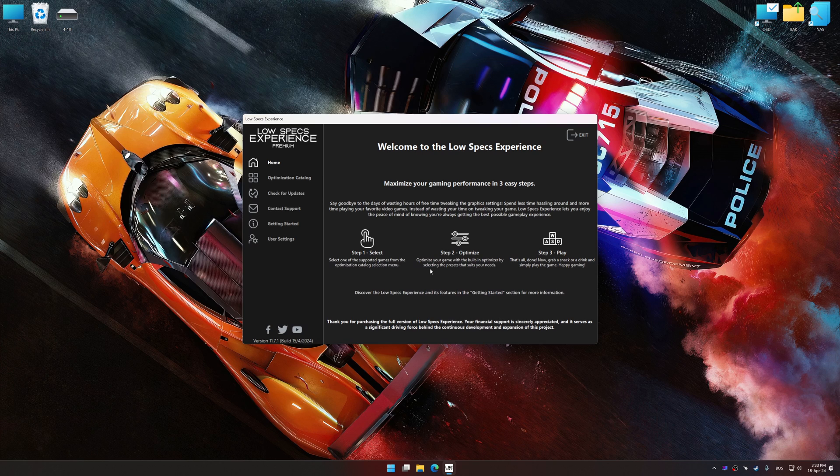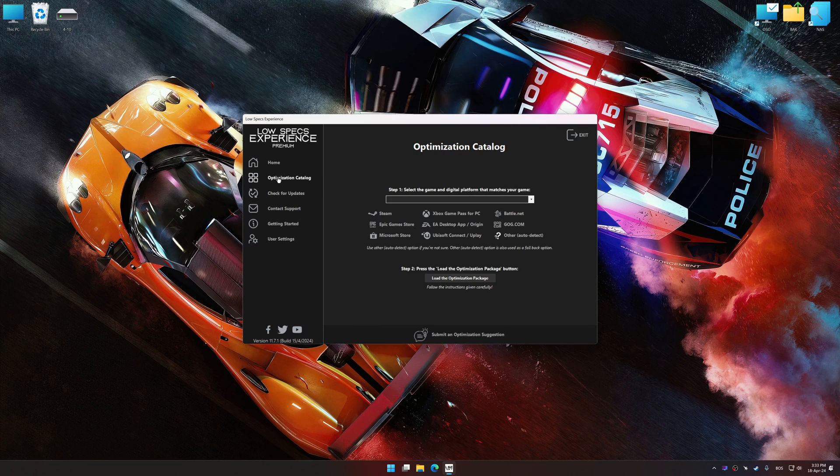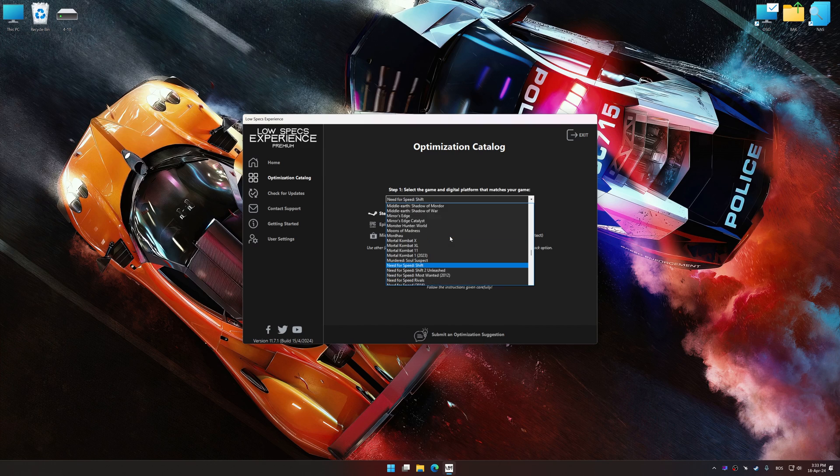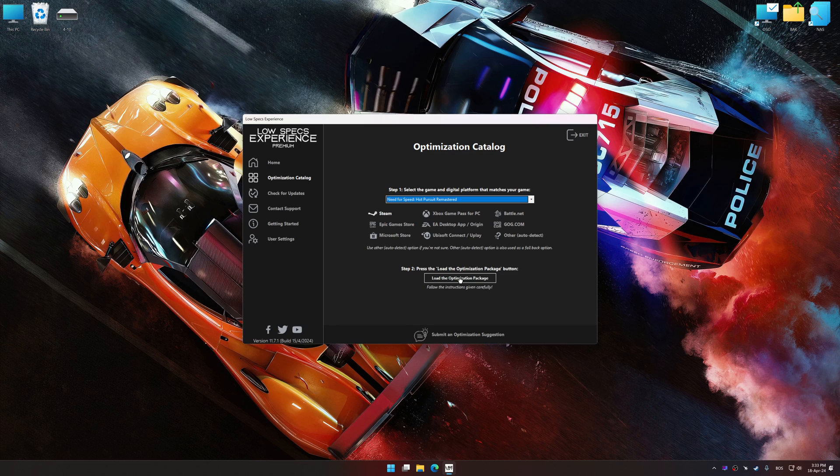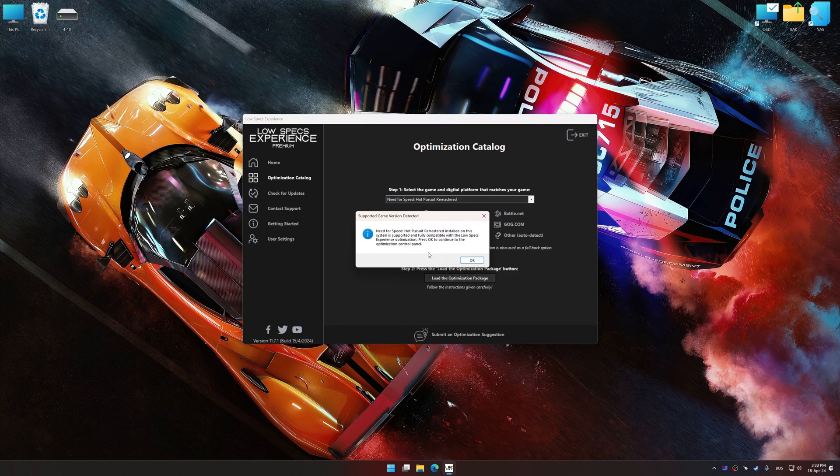Now select the optimization catalog, select the applicable digital platform, and then select Need for Speed Hot Pursuit Remastered from this drop-down menu. Once done, press Load the optimization package.